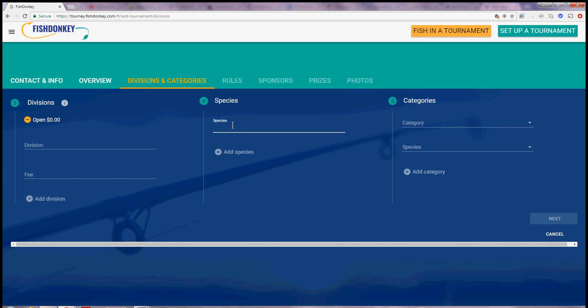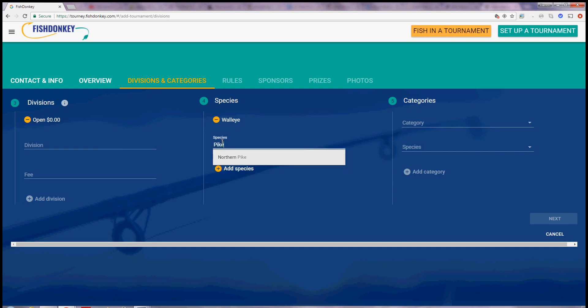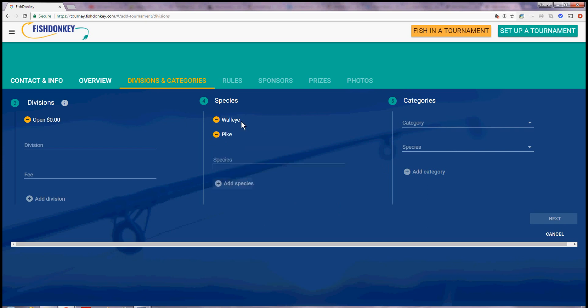For species, we will fish for Walleye. I'll pick it from the Smart Search list and I hit the plus button to add Walleye. The next species I'd like to enter is Pike. I don't want to enter Northern Pike, I just wanted to call it Pike. So I'm going to click to the side and I'm just going to hit the plus button and now I have Walleye and Pike.